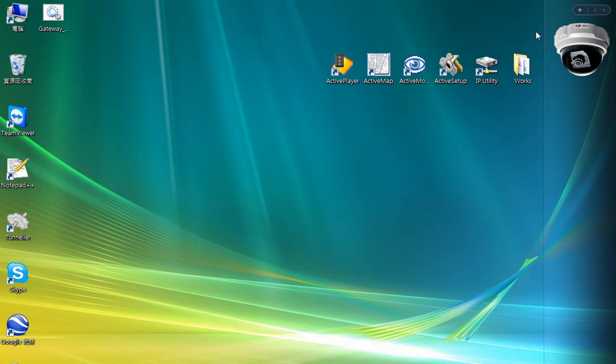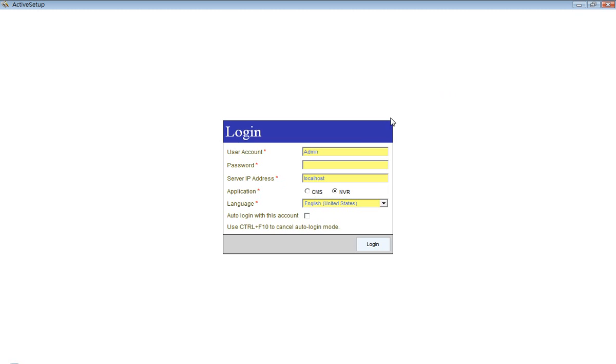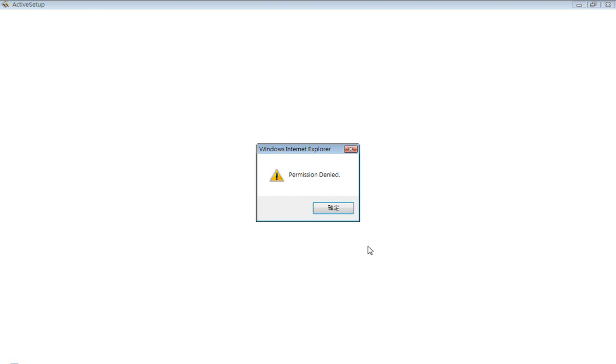How about we change the password for the guard using Active Setup. This should fail, because although the password is correct, we don't have permission to use this program. Permission denied.